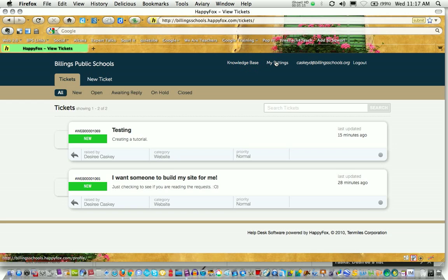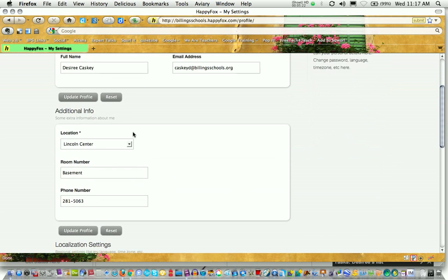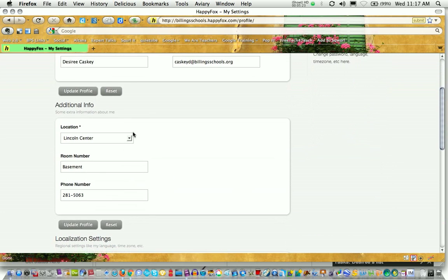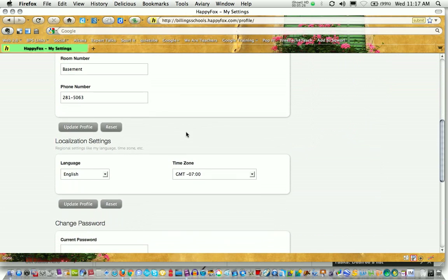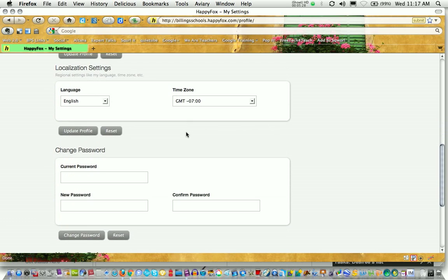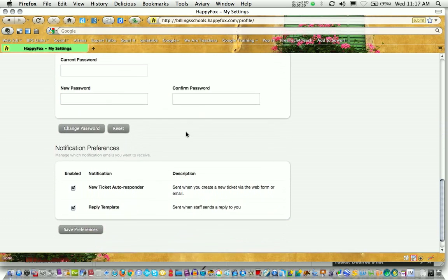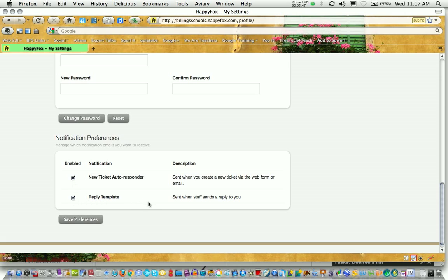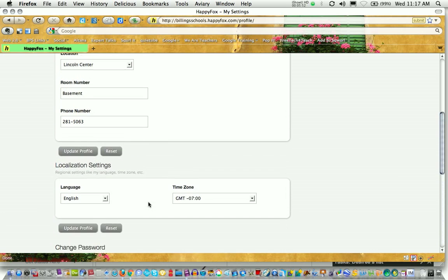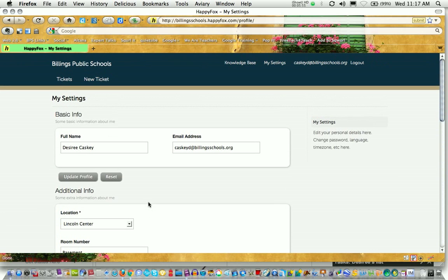The My Settings section allows you to change your password and other information. If you change locations or phone numbers, those kinds of things, you can change it in here. You can change your password as I said. And then notice that there's notification preferences. If you don't like getting the email keeping you up to date on what's going on with your help desk ticket, you can disable those by clicking in these check boxes. But I tell you, it's really nice to know that your help desk ticket was received and when people are responding to that ticket. So it might be nice to keep that selected for a while.